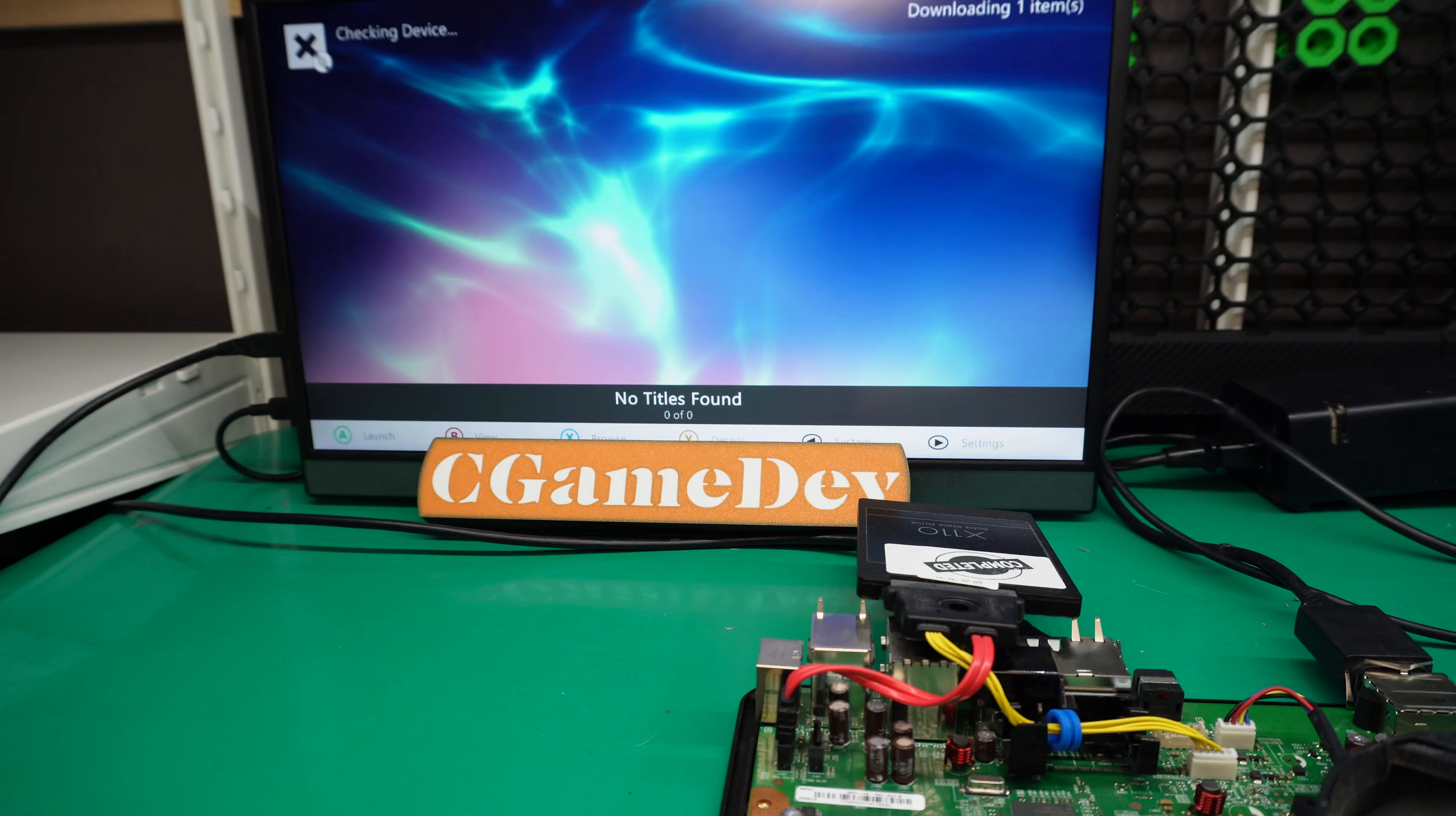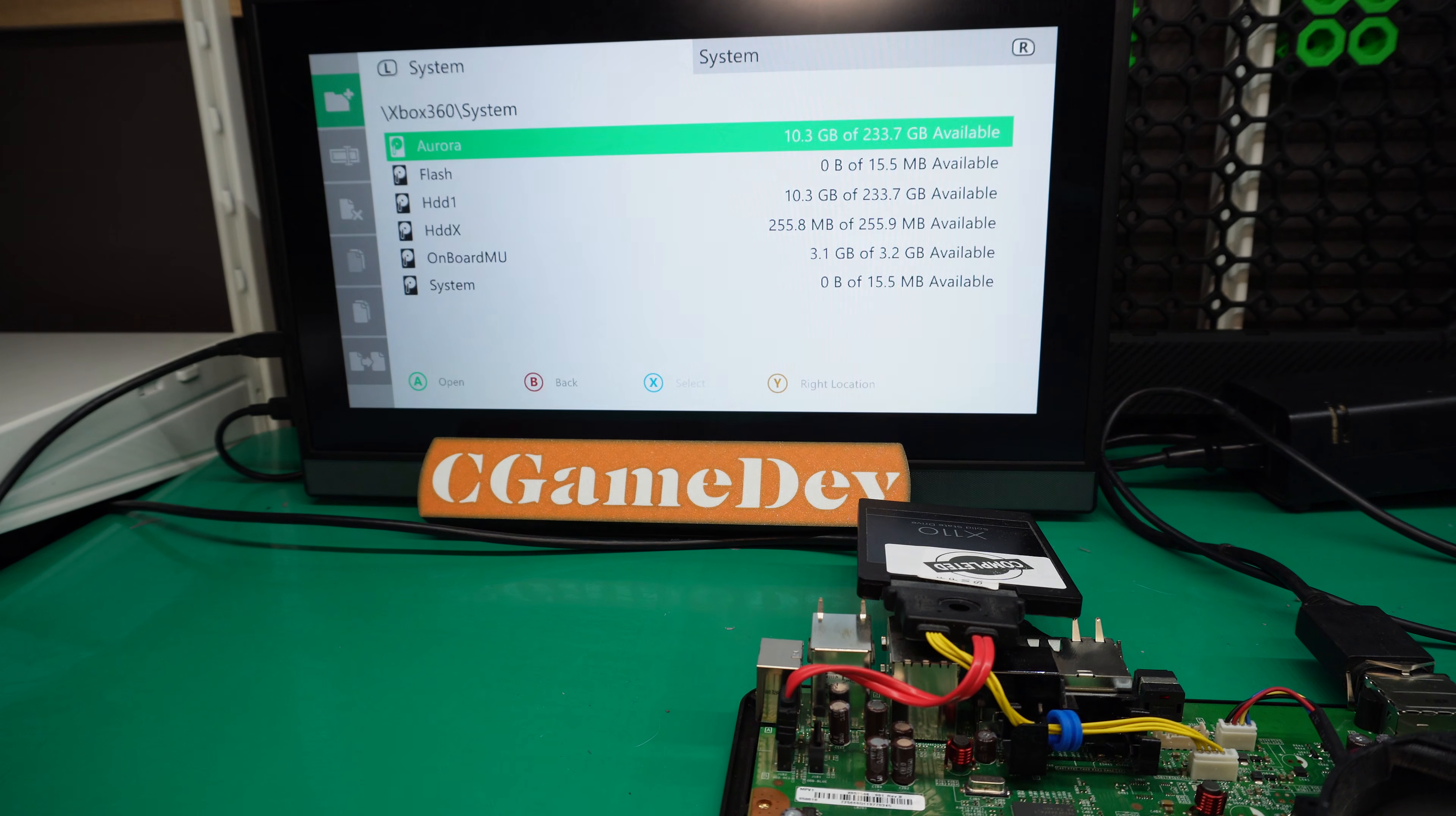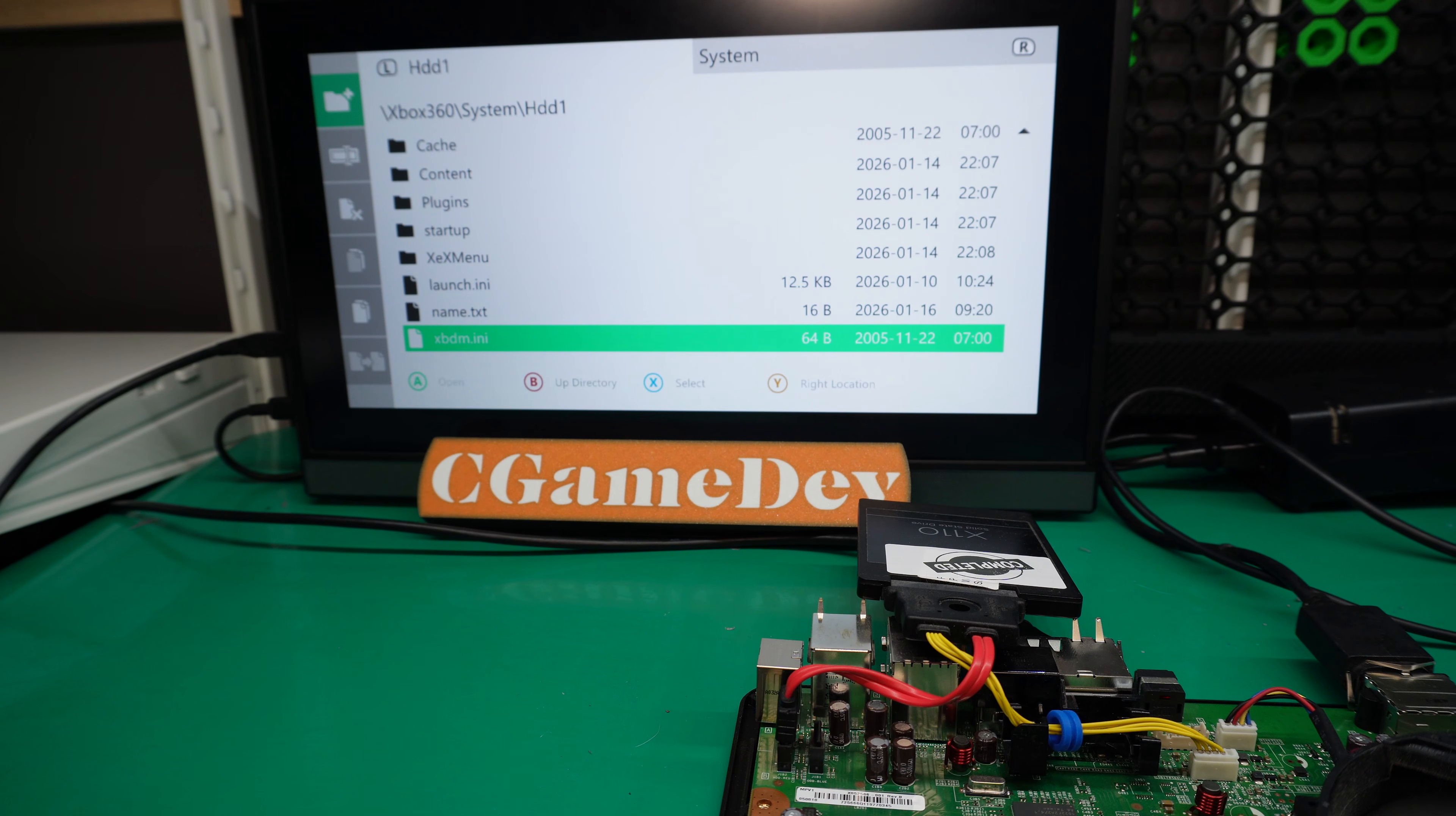It does power on with all the files that I've copied, including the startup screen. We are in Aurora. Just to show that there's nothing else connected to the console, I'm going to go into file manager. You can see there's no USB or anything connected to it, just the hard drive itself.